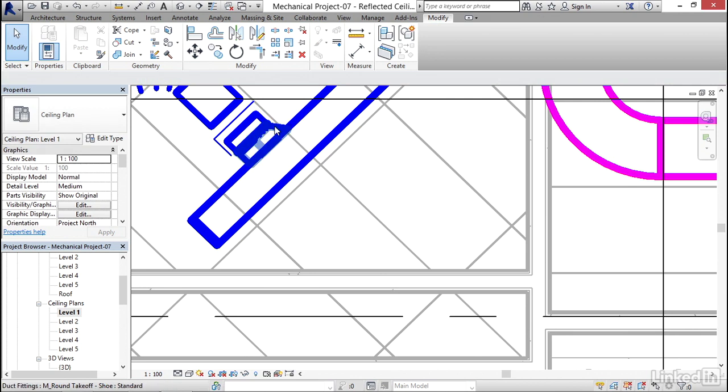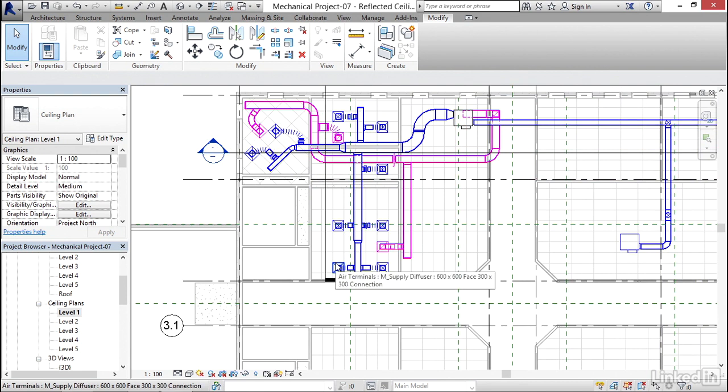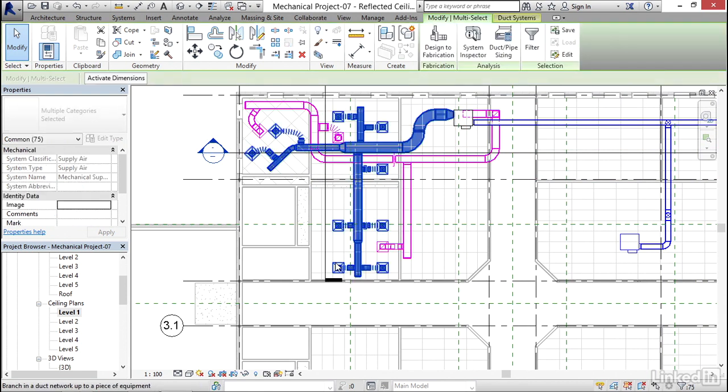Notice that it put our new fitting in. It put the little shoe in. Now what I want to do is hover over this diffuser again, hit my tab key twice, and select it.